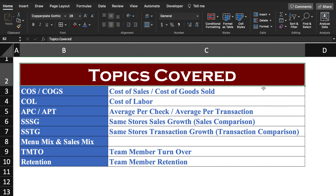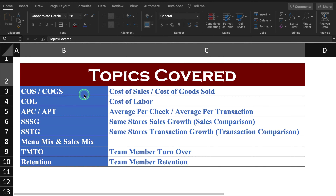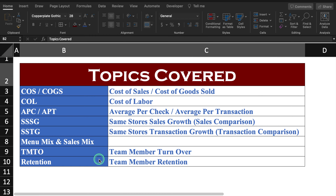In today's video, we are going to see formulas related to retail as well as restaurant business. The formulas we will cover are COS or COGS (Cost of Sales or Cost of Goods Sold), COL (Cost of Labor), APC or APT (Average Per Check or Average Per Transaction), SSSG (Same Store Sales Growth) where we compare current sales with last year sales, SSTG (Same Store Transaction Growth) where transaction comparison will be done, Menu Mix and Sales Mix, TMTO (Team Member Turnover), and Team Member Retention.